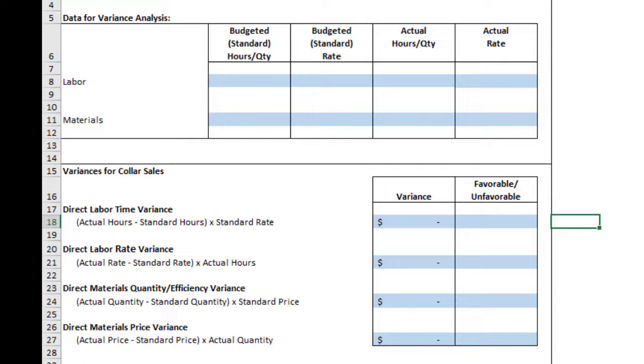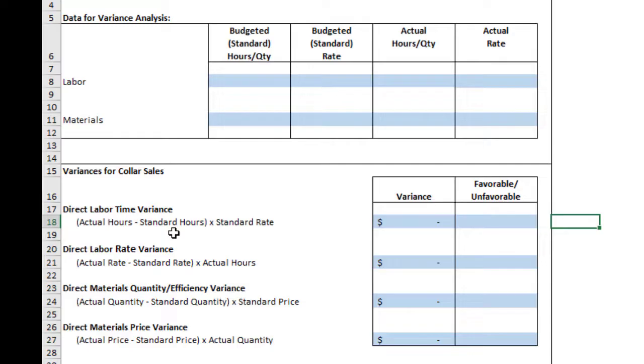Right? Because if you went someplace and you expected to spend a certain amount, you spent more, that's unfavorable. But if you spent less, if the actual was less than what you expected, that's favorable. So in all of these, you just compare the actual and the standard and determine whether the actual is higher or lower than the standard.